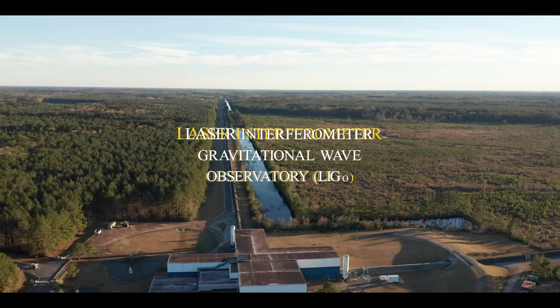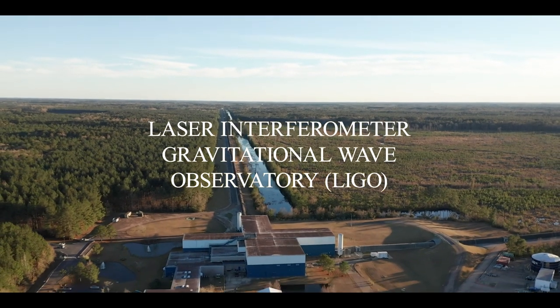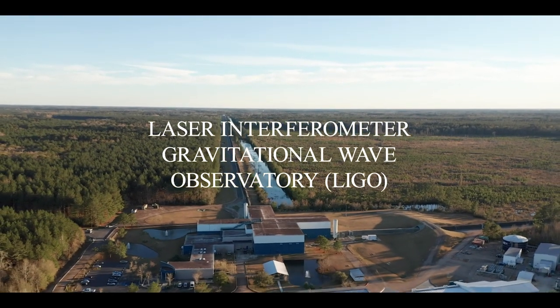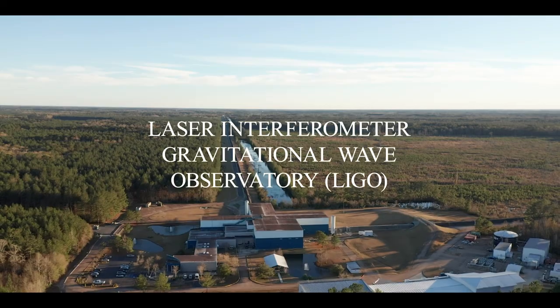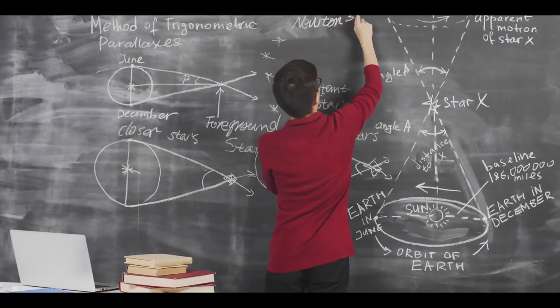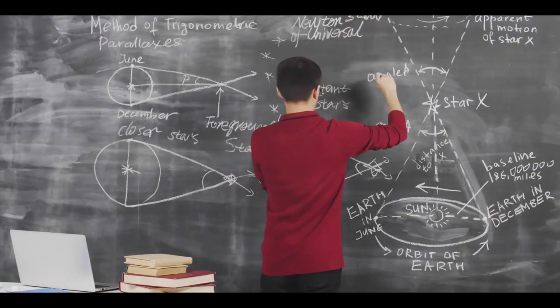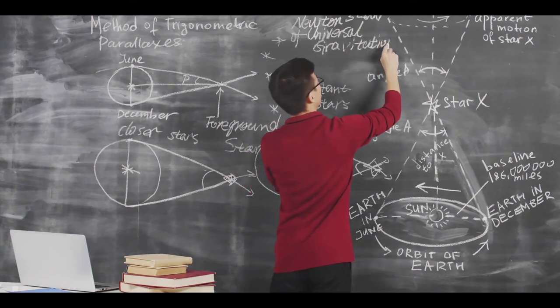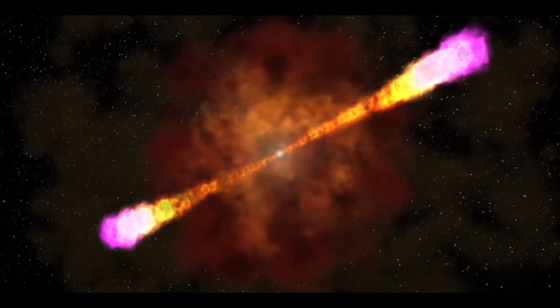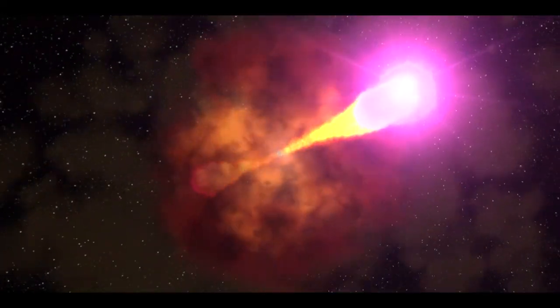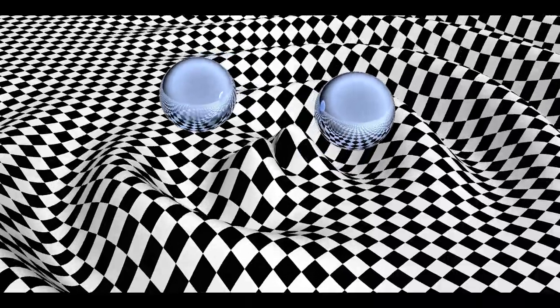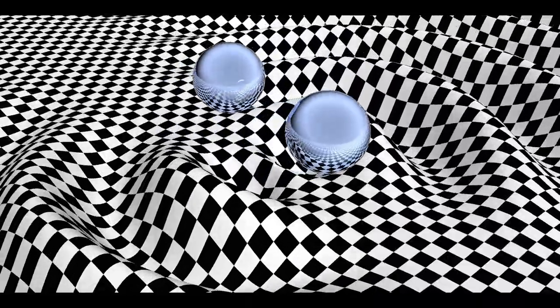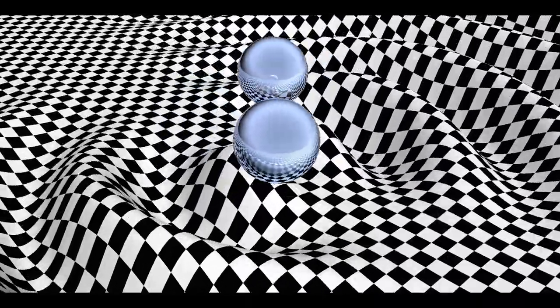Since the Laser Interferometer Gravitational Wave Observatory, LIGO, has been turned on, it will be possible for investigators to collect even more useful information about the processes that lead to short-lived gamma-ray bursts now that it can detect gravitational waves from these collisions.